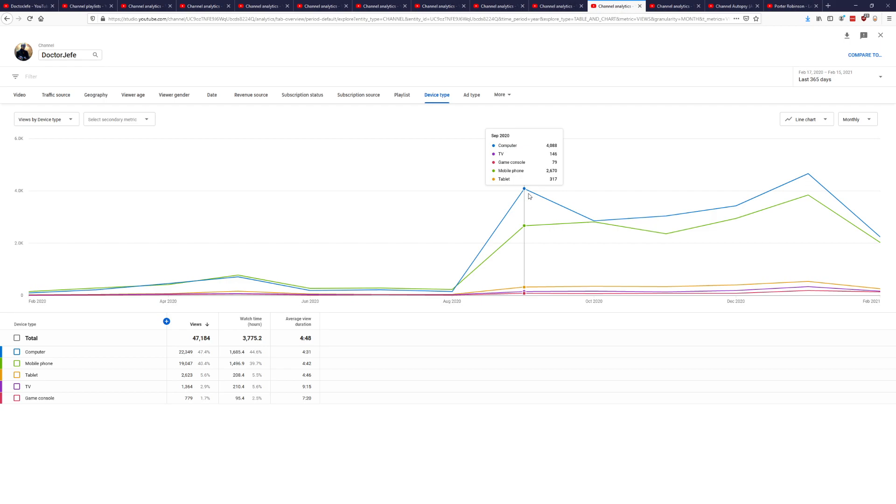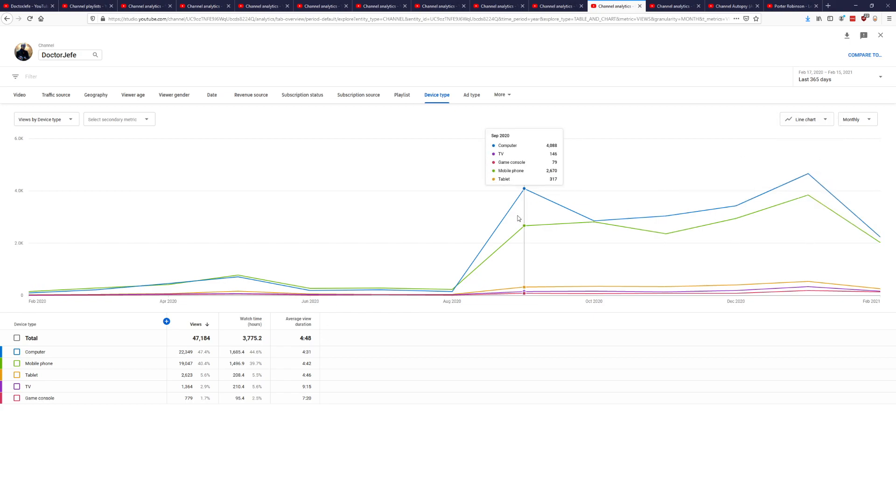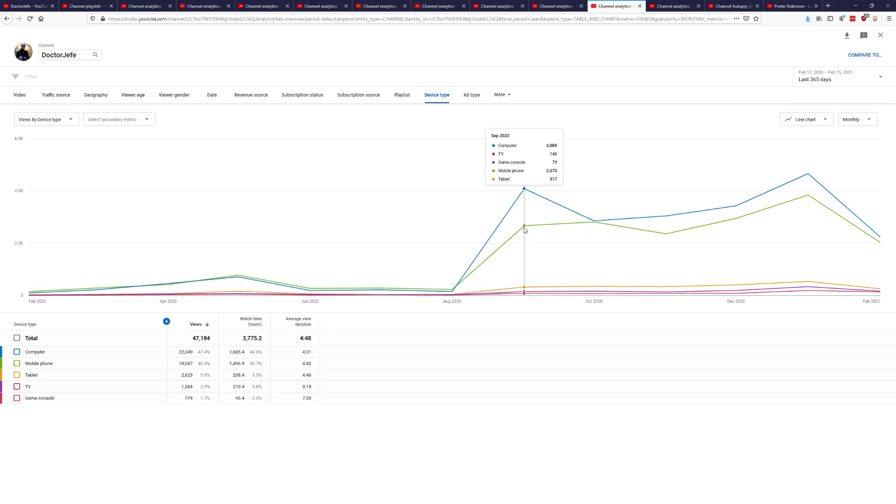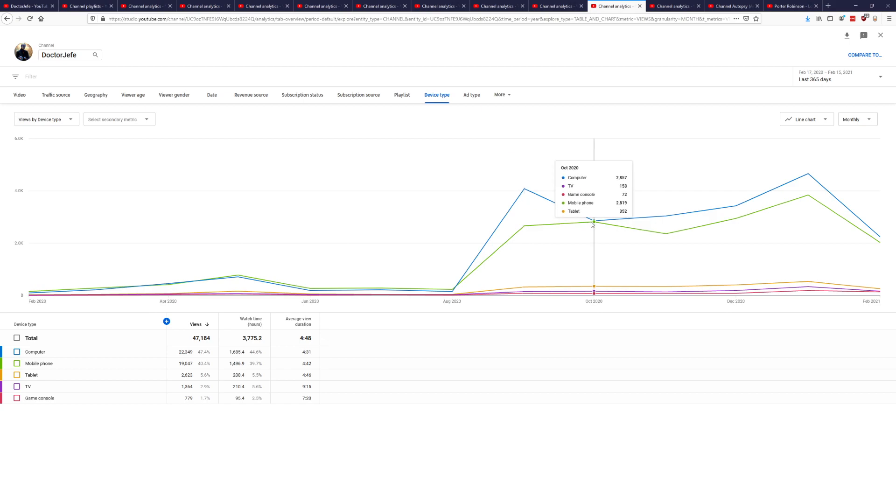Oh, this was interesting too. So device type. Seeing most of it comes from computer and then secondarily from mobile phone. And then some people on their tablets or on their TVs or on the game console. That always just brings a smile to my face. It doesn't make sense to me because I don't have a game console or TV that has YouTube on it. But it's pretty cool to think that there are people out there just looking at my videos on their TV, on their game console. That's pretty cool.